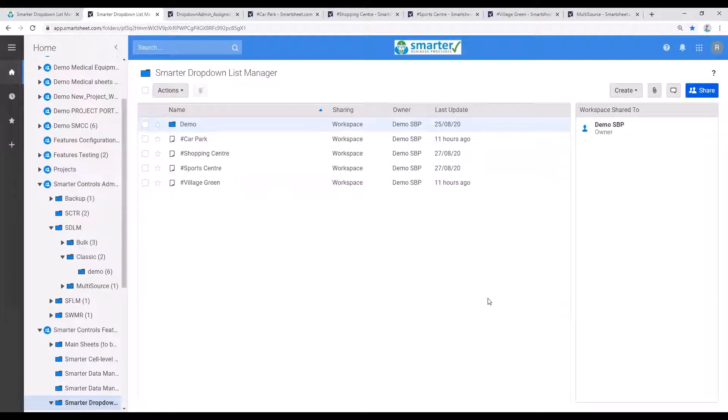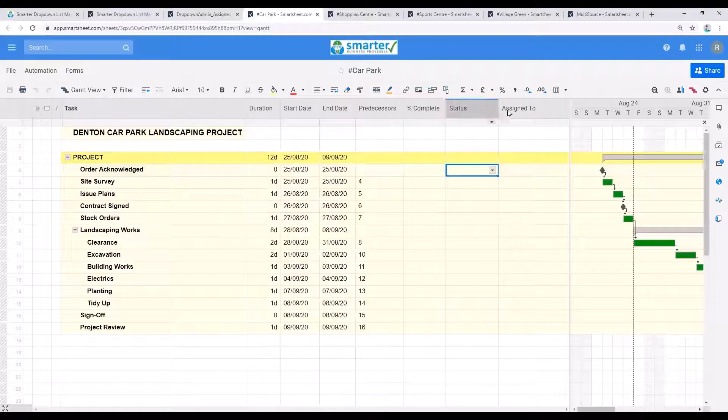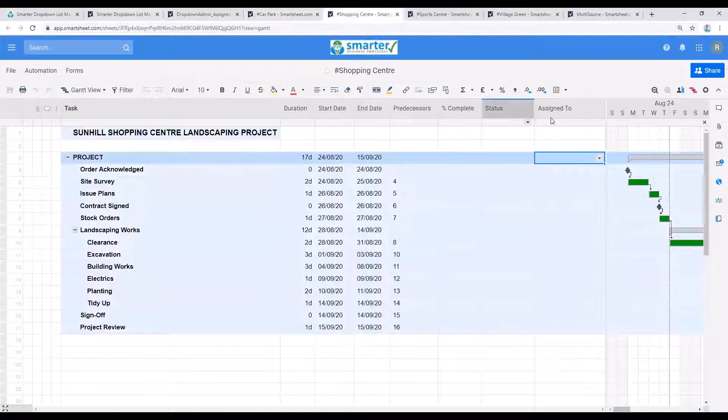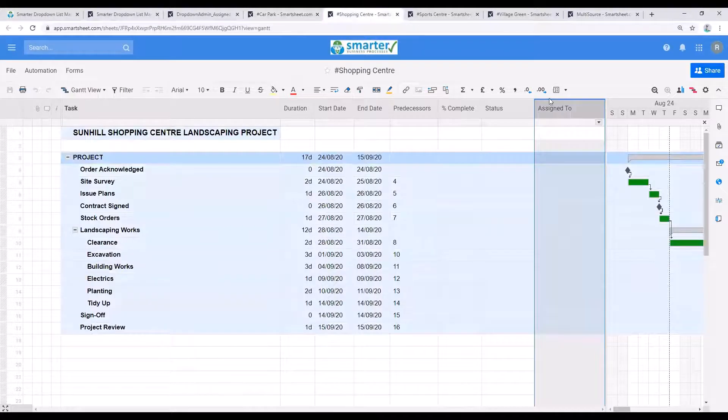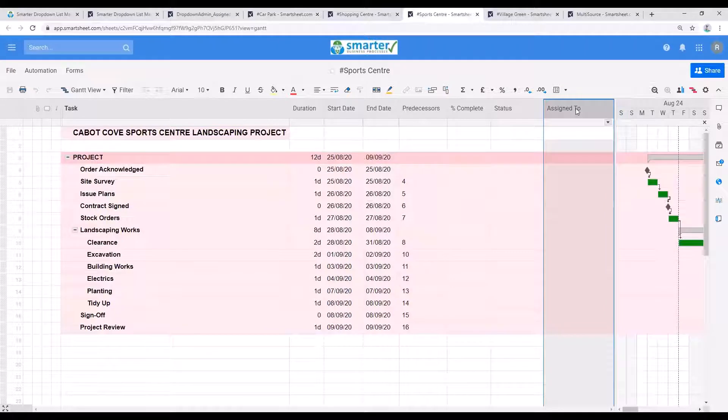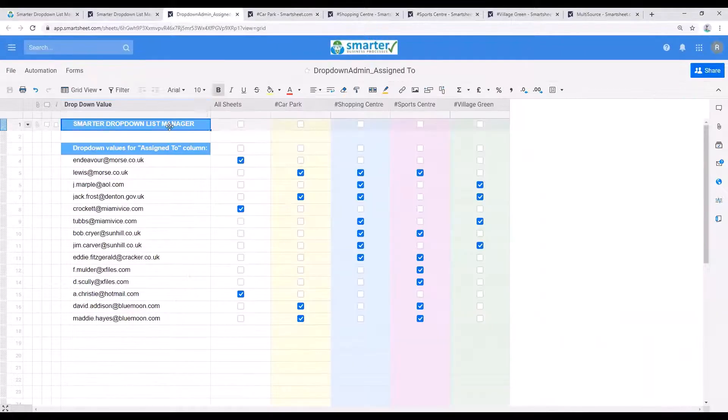With the dropdown manager, I can manage the assigned to columns in all the project sheets at once without having to go into each sheet like this and manually make changes. Let's see how it works.